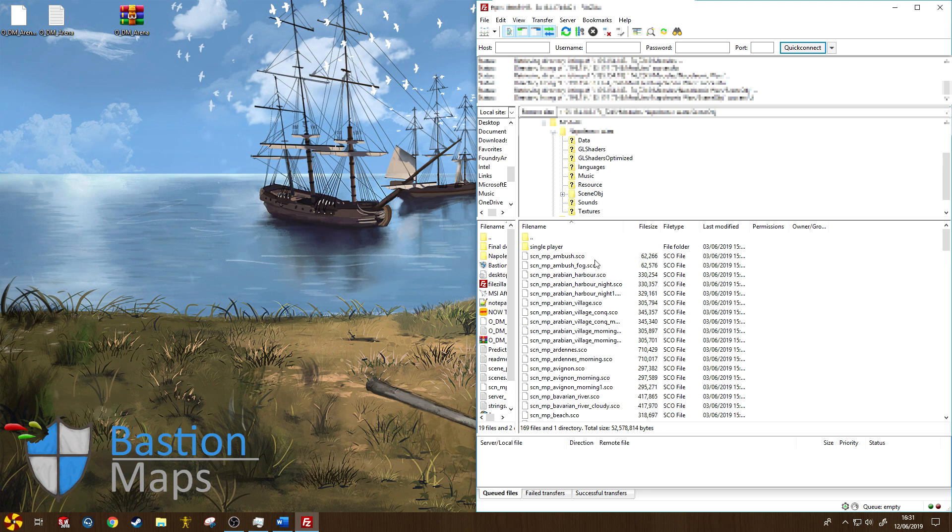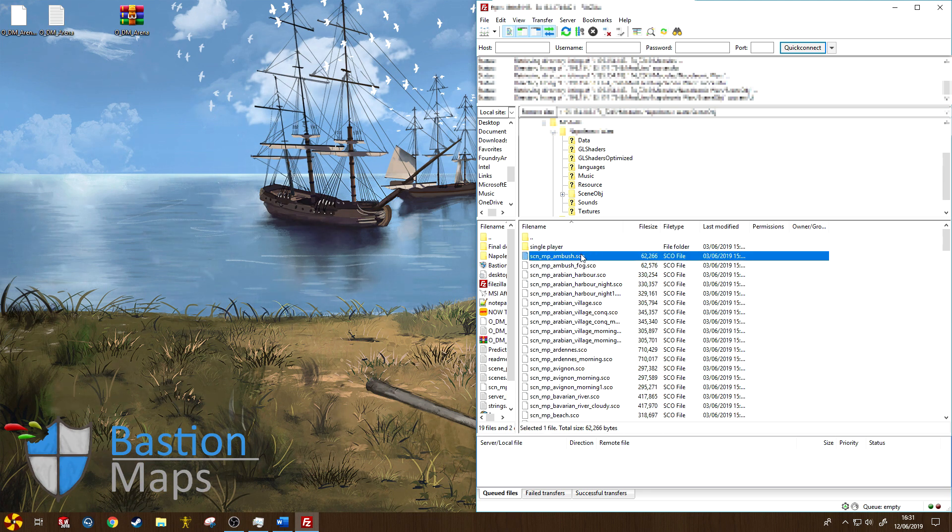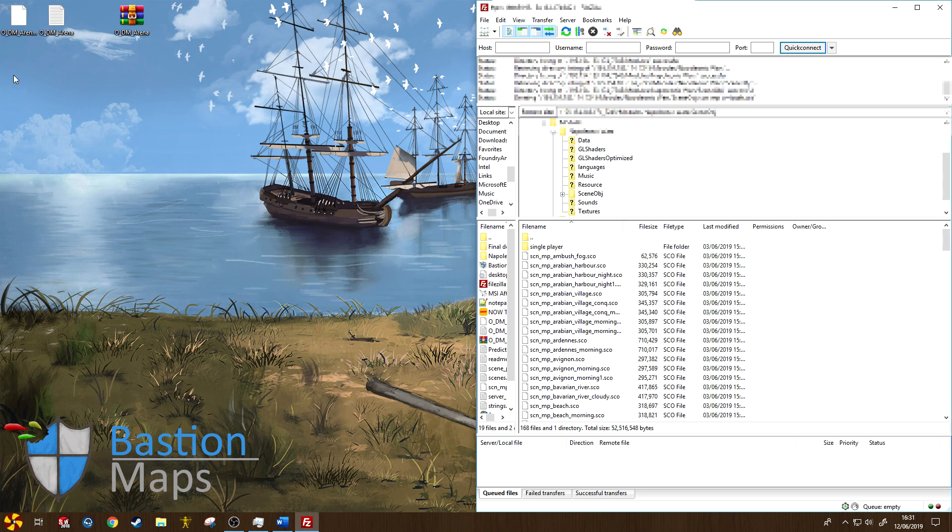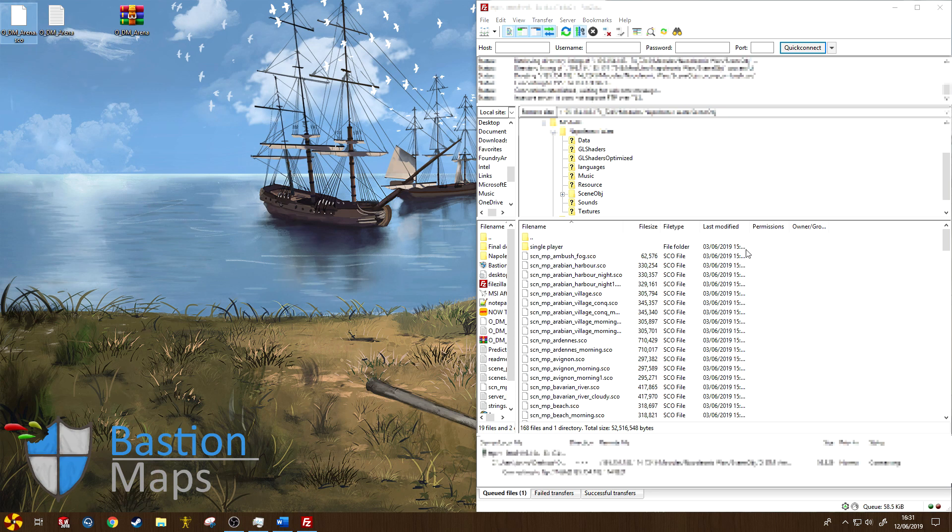In this case, I'm going to be making my map to replace ambush here, so I'm just going to hit delete on my delete key. Now let's drag this across. You can literally just click and drag, and it should upload the map to the server. There we go, so it's appearing here.